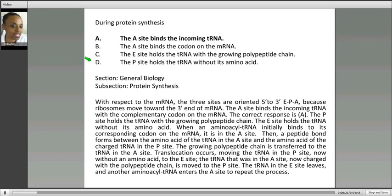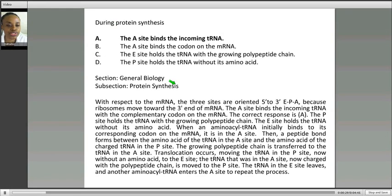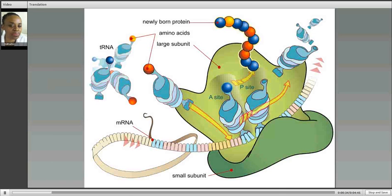So we know that during protein synthesis, what we have is the translation of messenger RNA into a string of amino acids, also called, of course, a peptide, polypeptide, protein. So let's take a look at the key players.